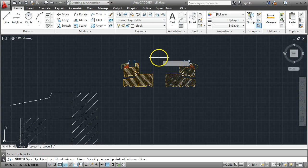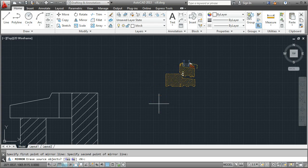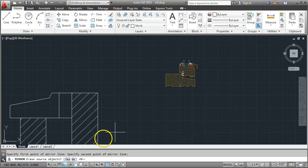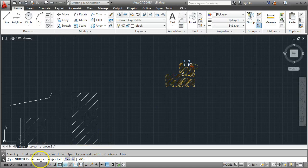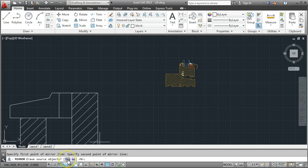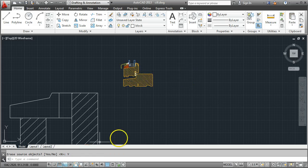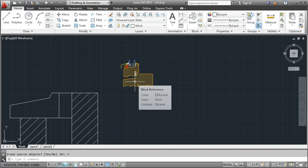I'm just going to draw a line down here, vertical line for my mirror. Do I want to keep or erase the source object? I'll erase it just for clarity. I'm going to erase it and now I'm left with the same object but mirrored around.